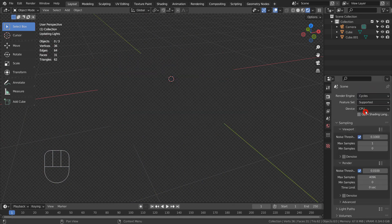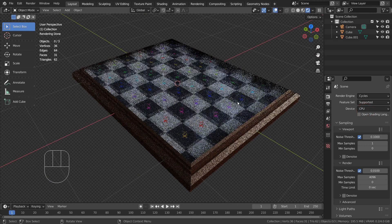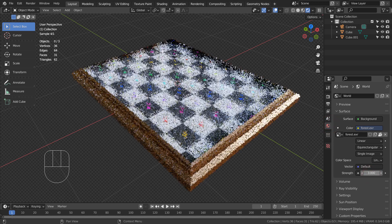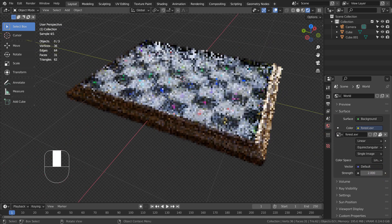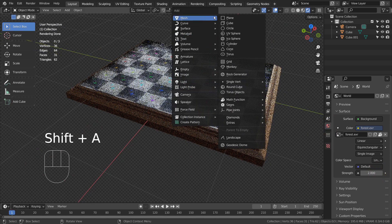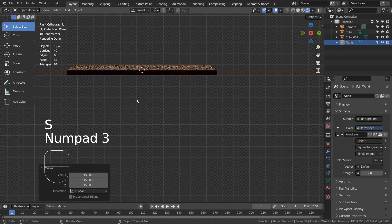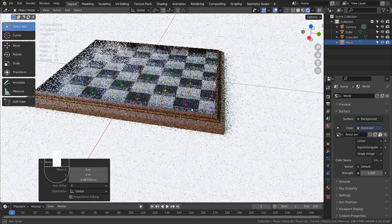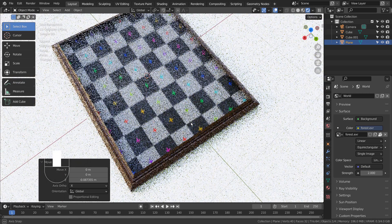One thing to look out for while using Cycles is the blur factor on the glass. By the way, I'm using a Forest EXR file as my HDRI. Please watch the tutorial in the description if you don't know how to find the built-in file. I'll try to render this scene and show you what I meant by the blur factor.